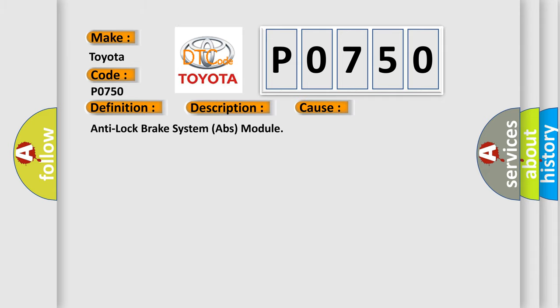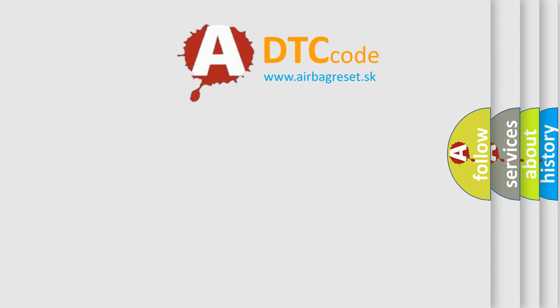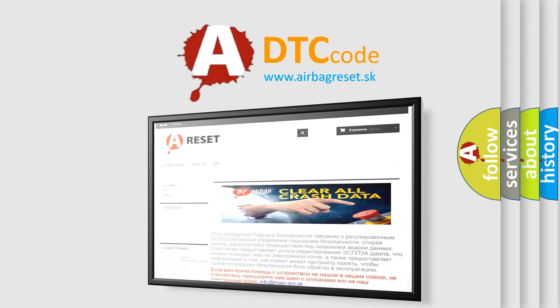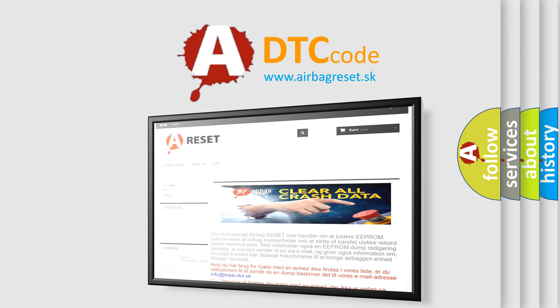Anti-Lock Brake System ABS module. The Airbag Reset website aims to provide information in 52 languages. Thank you for your attention and stay tuned for the next video.